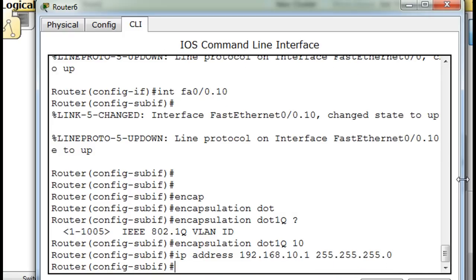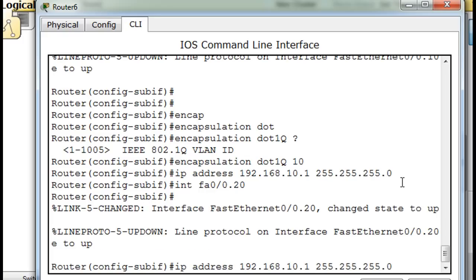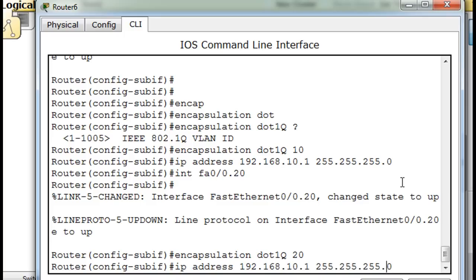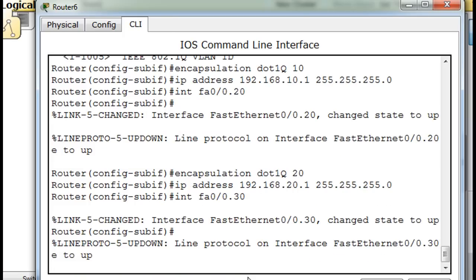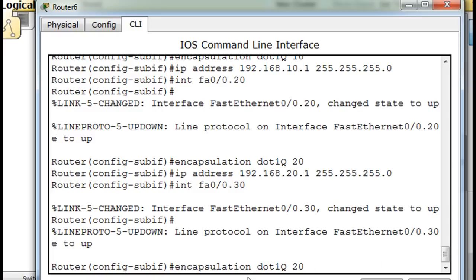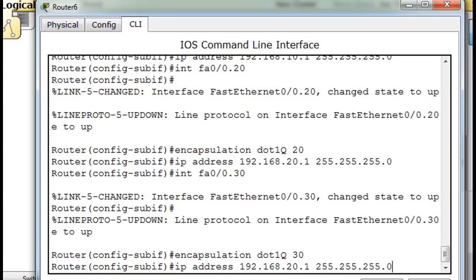Now we'll use the up arrow to get to interface FA0/0.10, change it to .20, then go up to encapsulation dot1Q 20, and then change the IP address to 20.1. Then up arrow to get to interface FA0/0.30, up arrow encapsulation dot1Q VLAN 30 — because we're on sub-interface 30 — and then up arrow IP address 30.1.